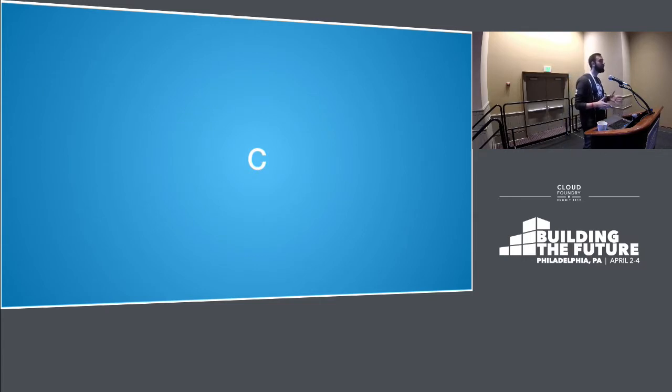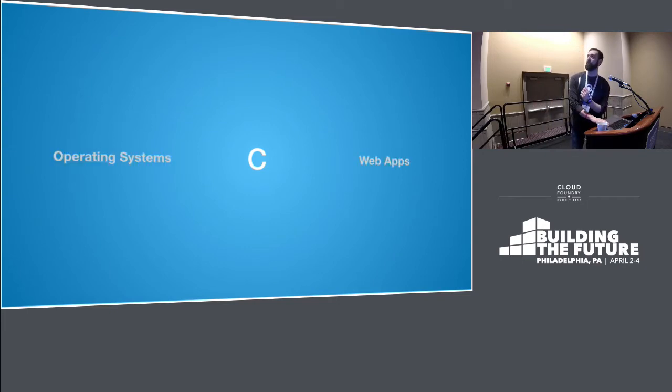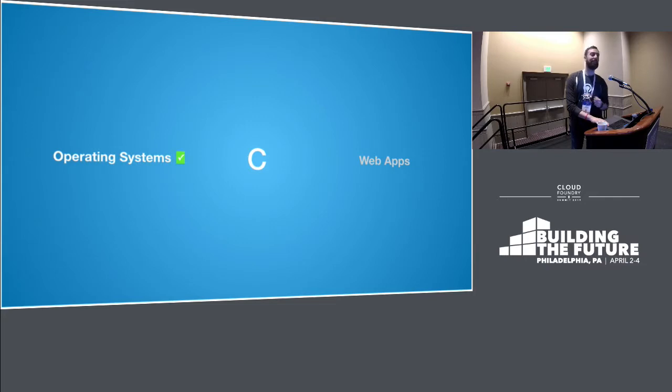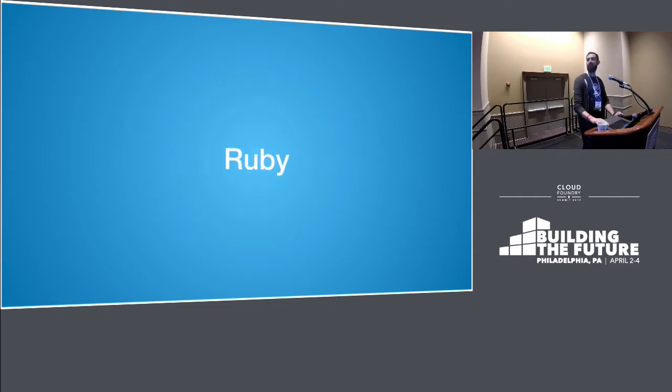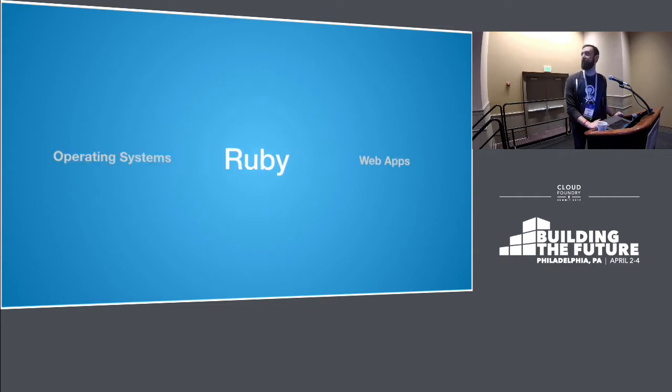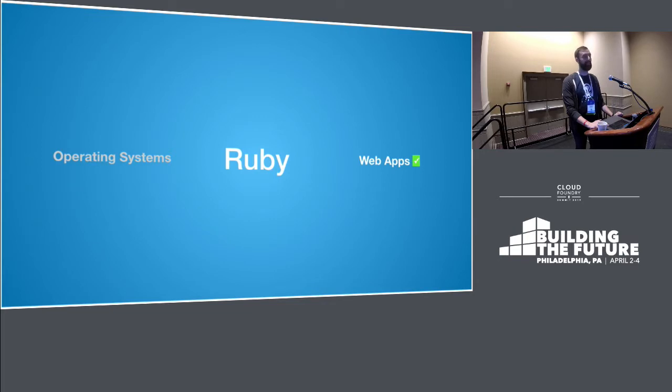So let's talk about abstractions for a second. We're going to play a game. The game is called operating system or web app. I say a language, and you say whether you should use it to build an operating system or a web app. C. Operating system. Let's see if you are right. Well done. Let's play another. Ruby, operating system or web app? Web app. Yes. If anybody is building an operating system with Ruby, come and talk to me afterwards. I think I can help you.